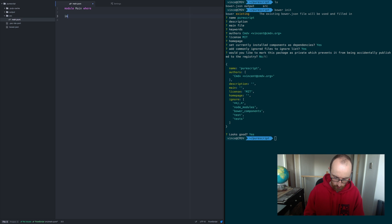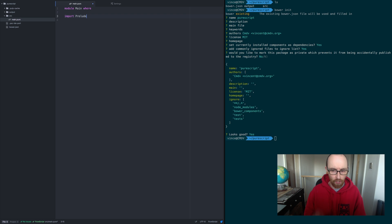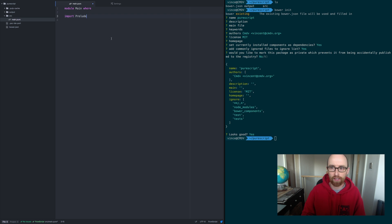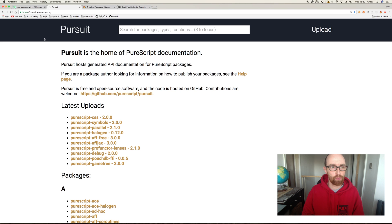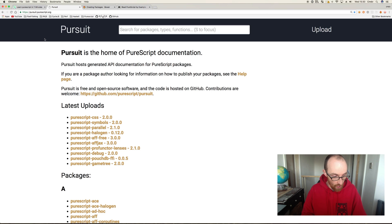We are going to import the Prelude. So we've imported Prelude and you're thinking — there's this prelude, how do I know what it is? Well, there's a really useful tool called Pursuit. In Pursuit, it's going to have all the current packages available for PureScript. You can search by name or by types.